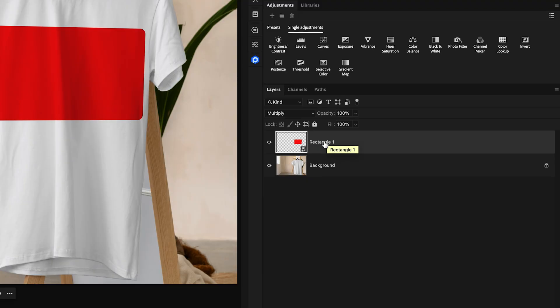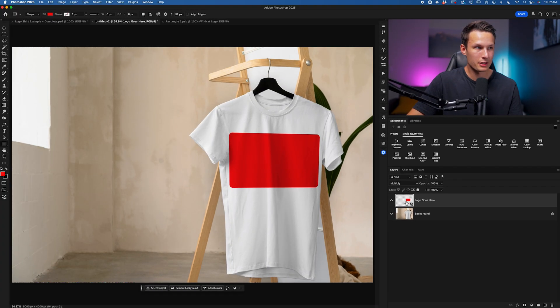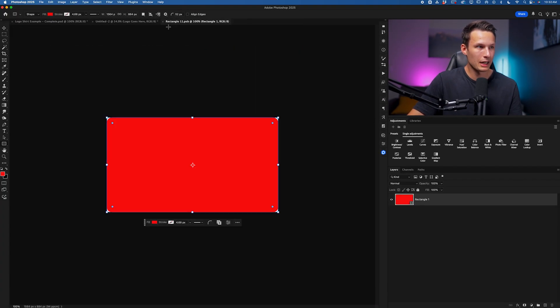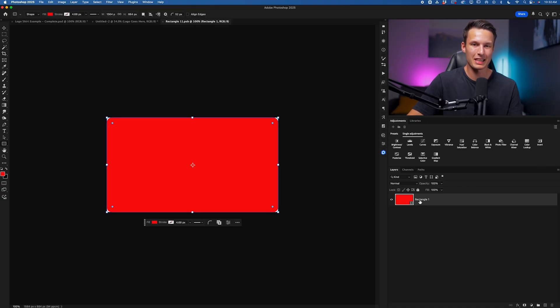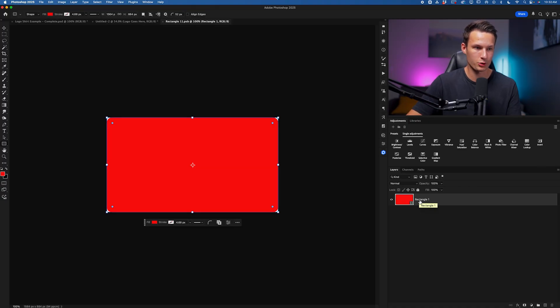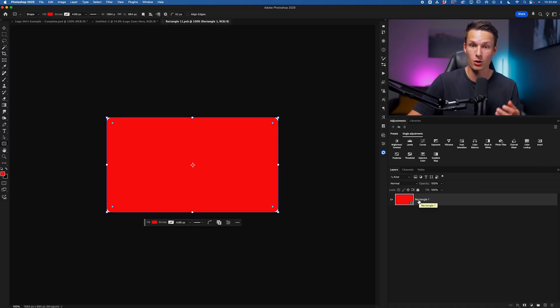To make this a bit more clear, I'm just going to rename this layer to Logo Goes Here. Now when we double-click on this layer thumbnail, it's going to open up a new project tab which has the contents of this smart object. So here is where we can go and place our logo assets within.